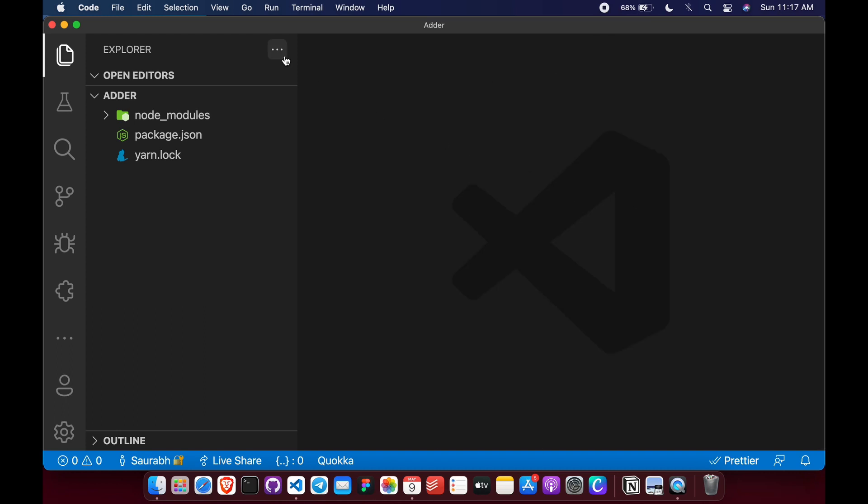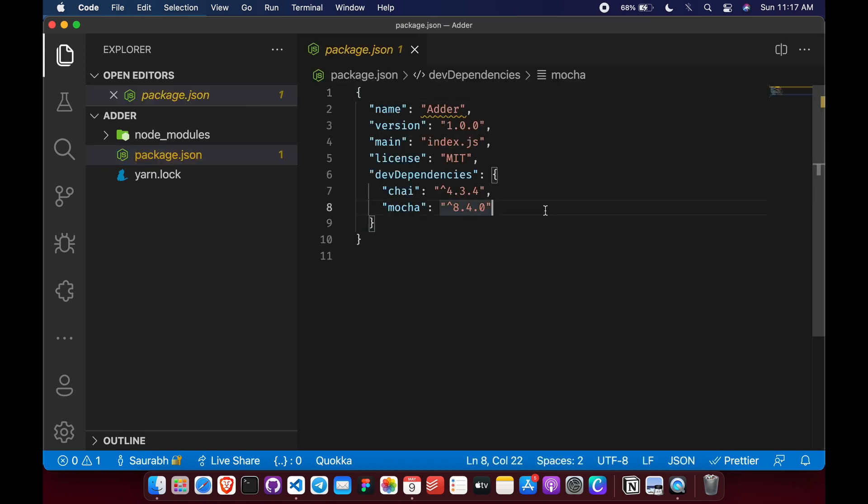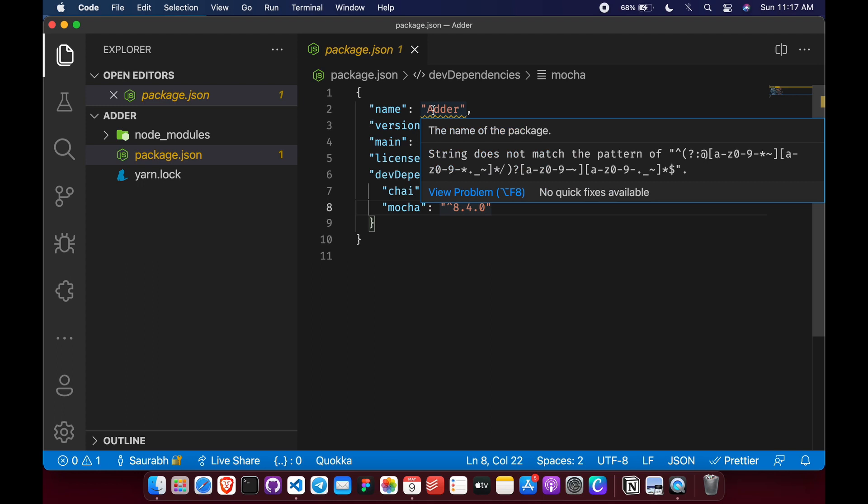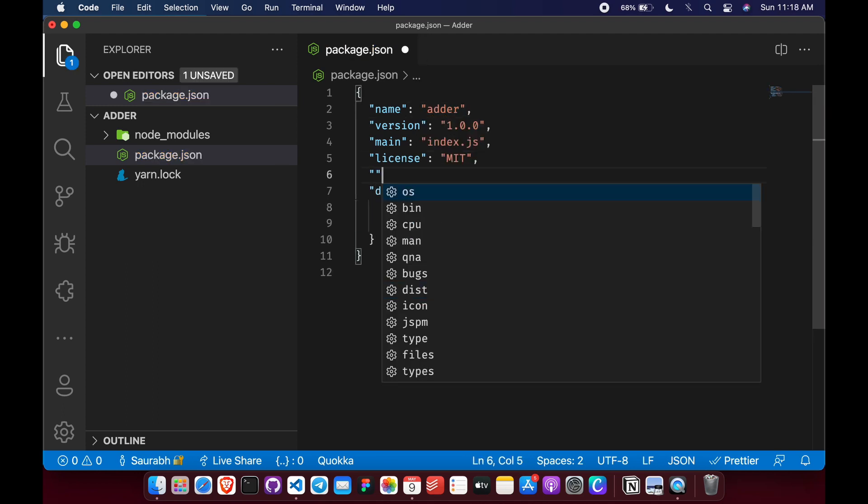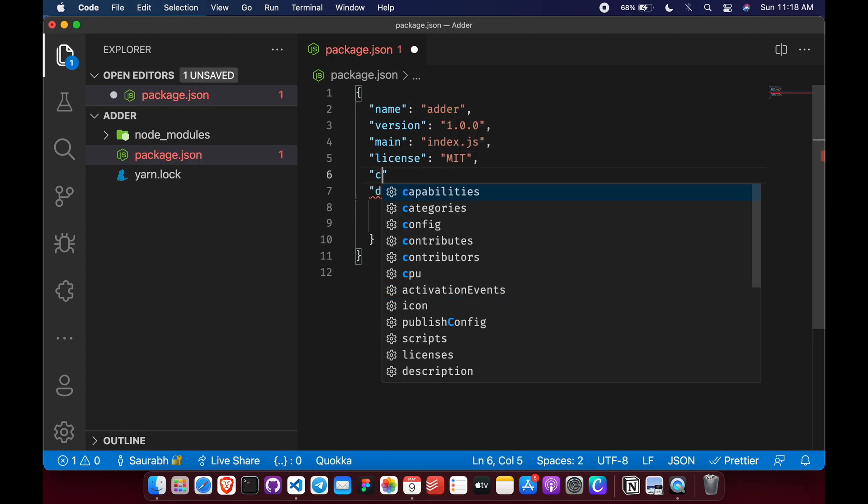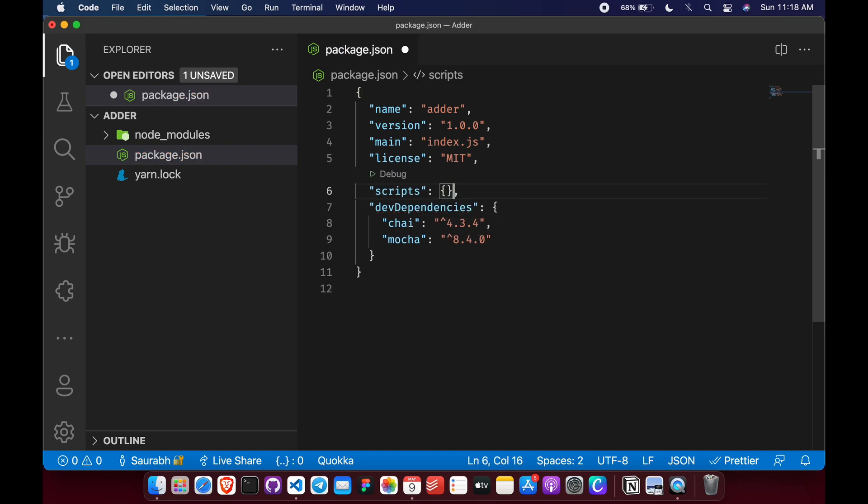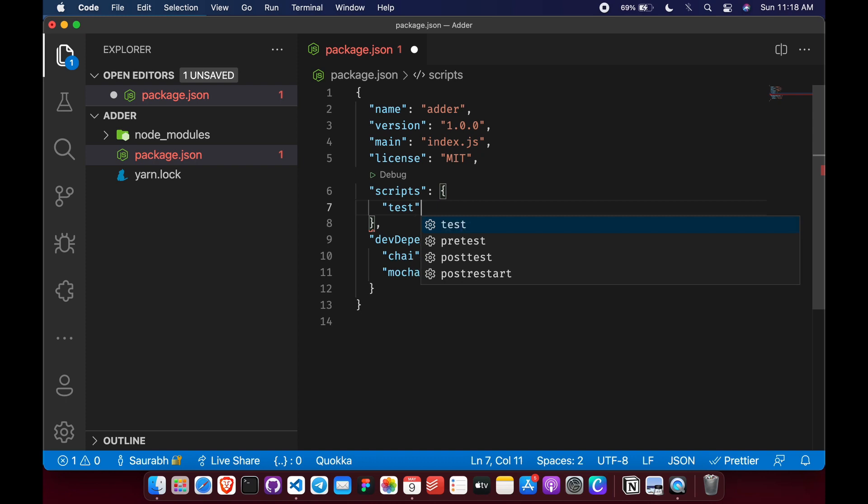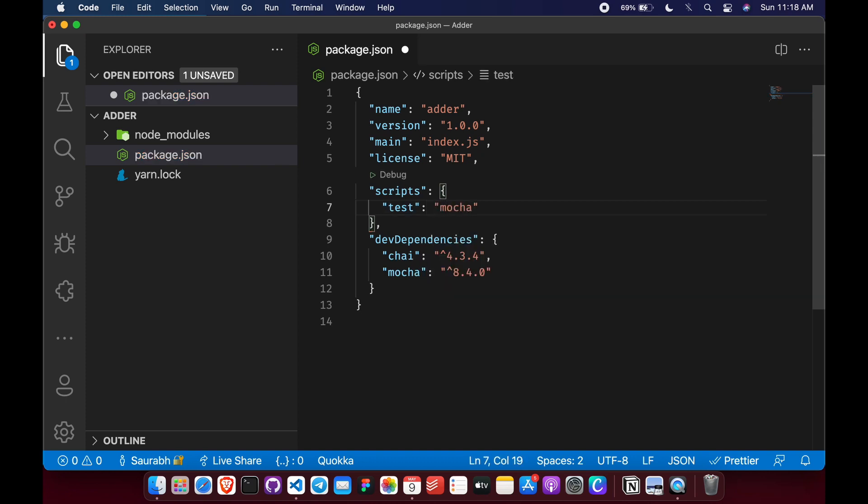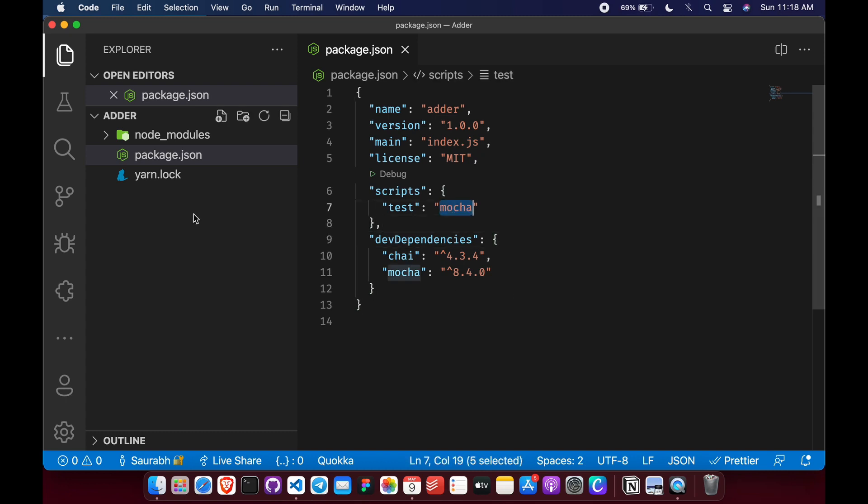So once we have added them, let's edit our package.json and write script to run our test. This script just says that whenever I run yarn test, it will run this script mocha. And this mocha does the running of testing all the tests.